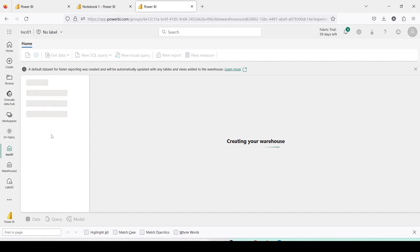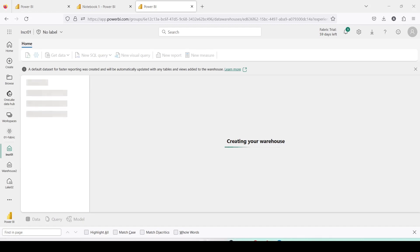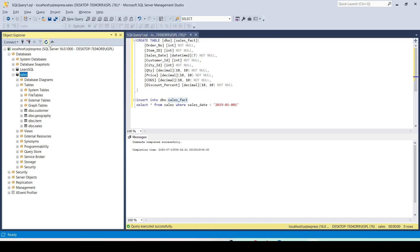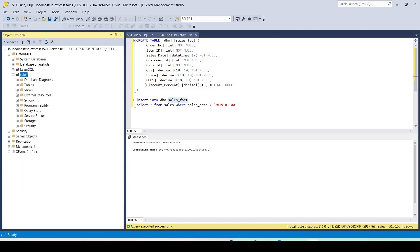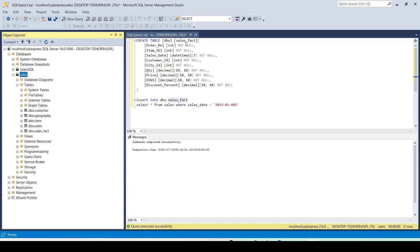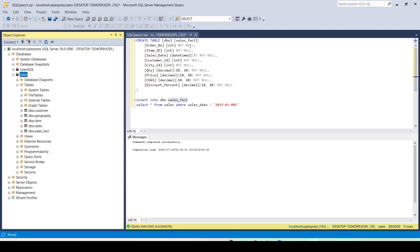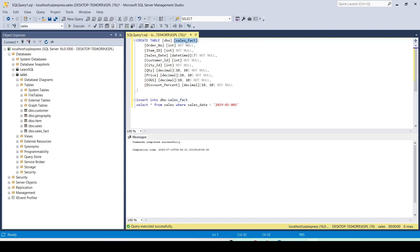Once INCR01 is created I would like to create a set of tables. To understand what tables I need, let's go to my local SQL Server. In my local SQL Server I have these four tables, and I have also created a new table called sales_fact, which you can see the script for on the right-hand side. This is just a copy of the sales table but right now it doesn't have any data.